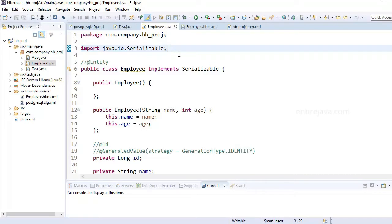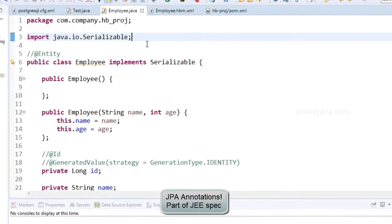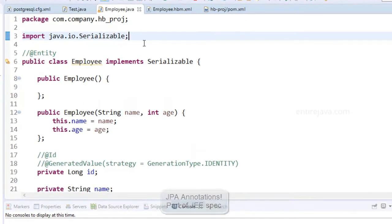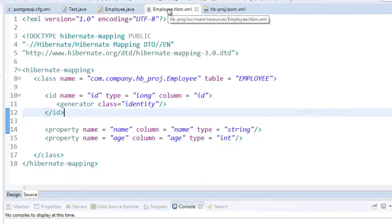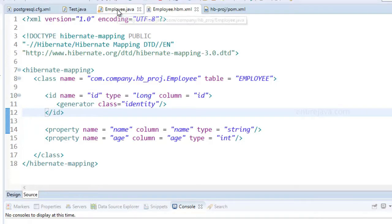In my intro video I mentioned that one of the advantages with Hibernate is that it supports standard JPA annotations. By using annotations you can actually get rid of this mapping file that tries to map the persistent class with the relational database table. And we'll see how it's done.